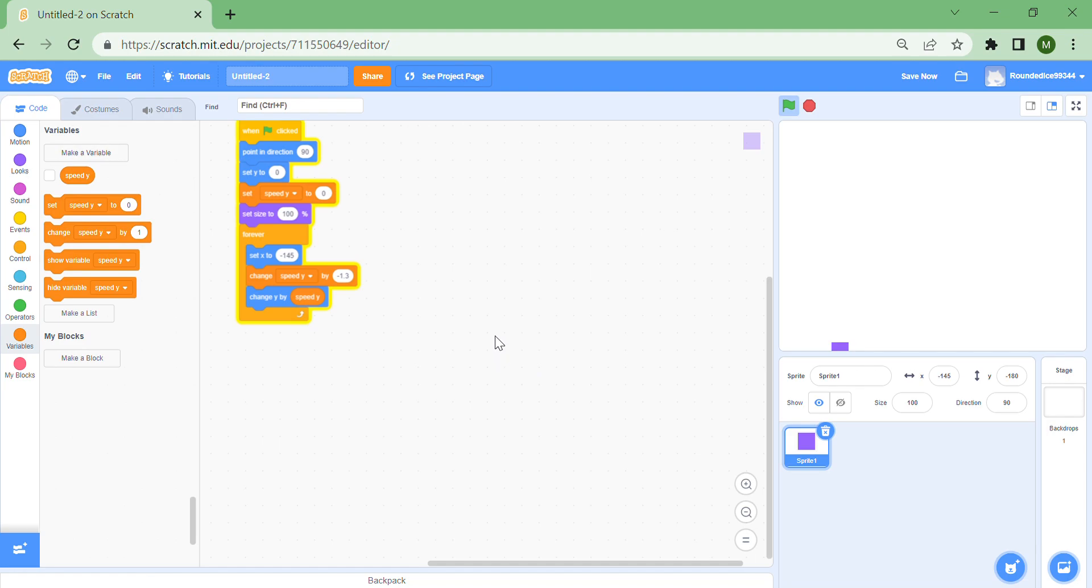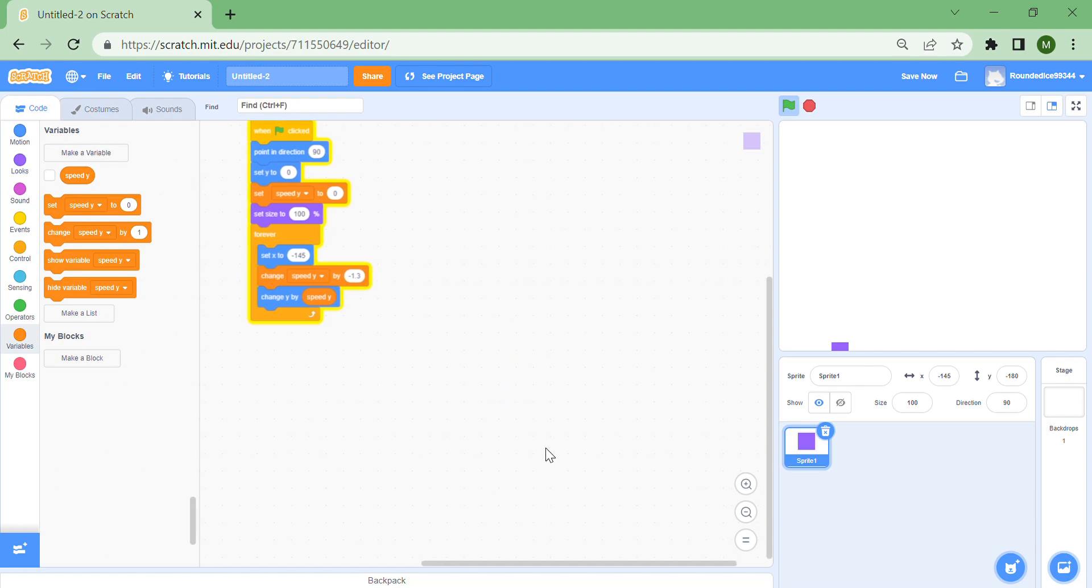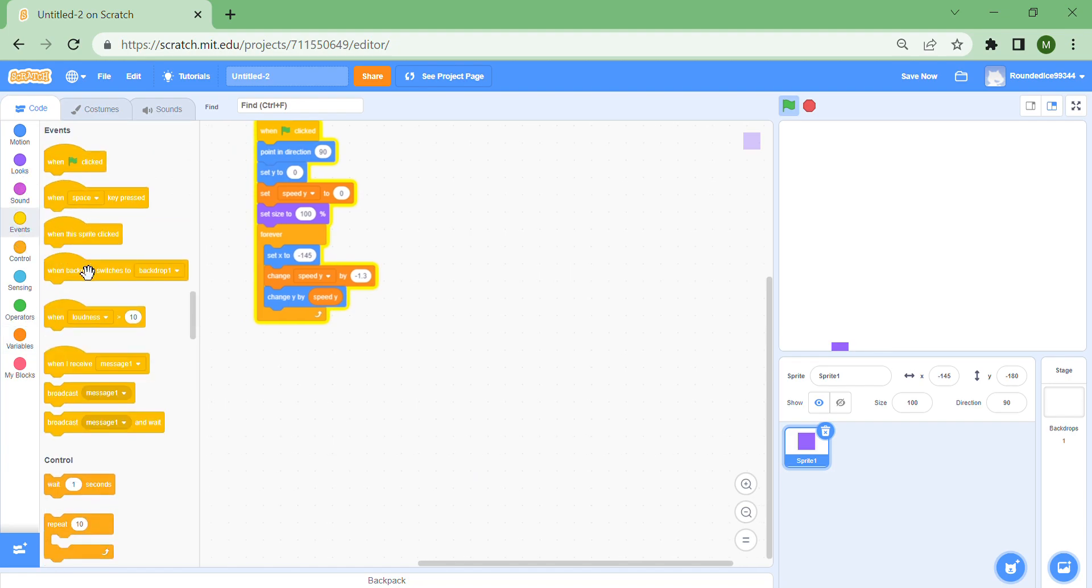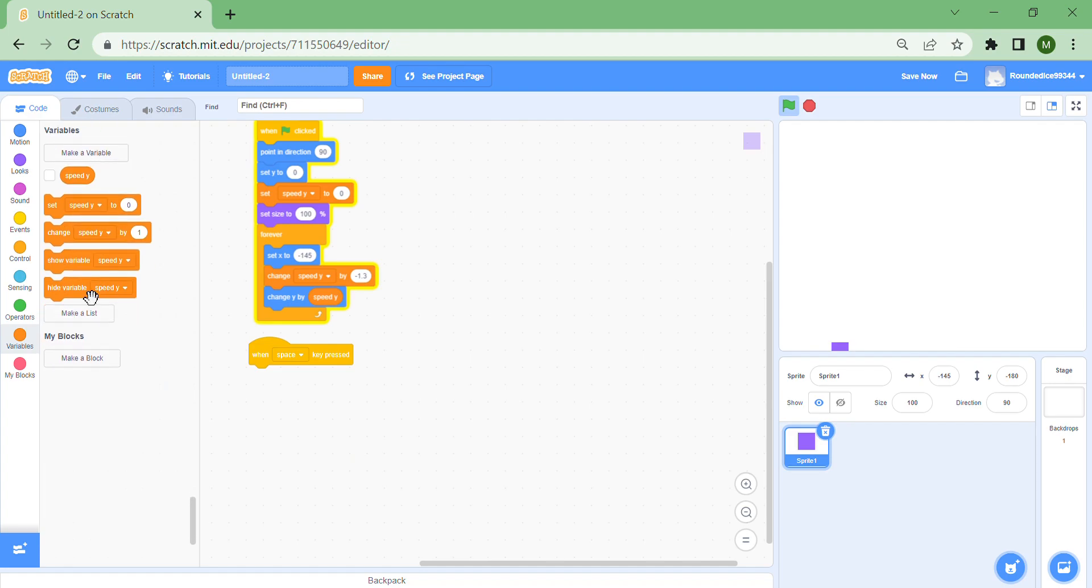We need to make it able for you to actually move. Put a when space key pressed, set speed y to let's say 12, which seems like a good number to me. Now if you see, when you press the space bar you can actually jump like in Flappy Bird.